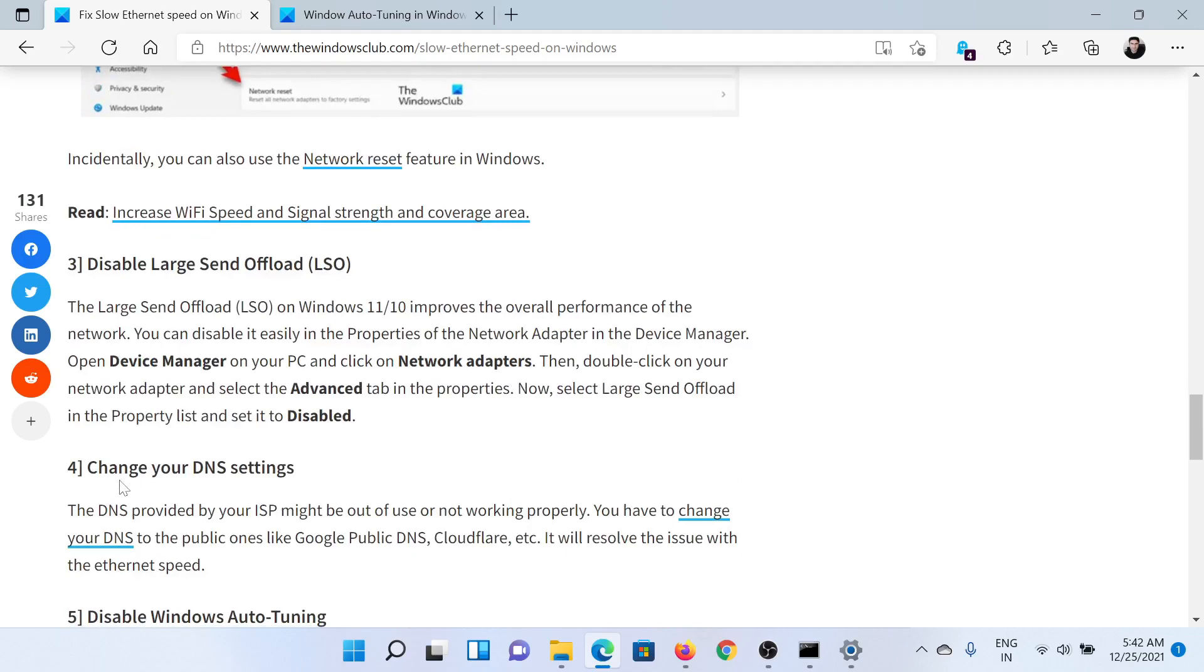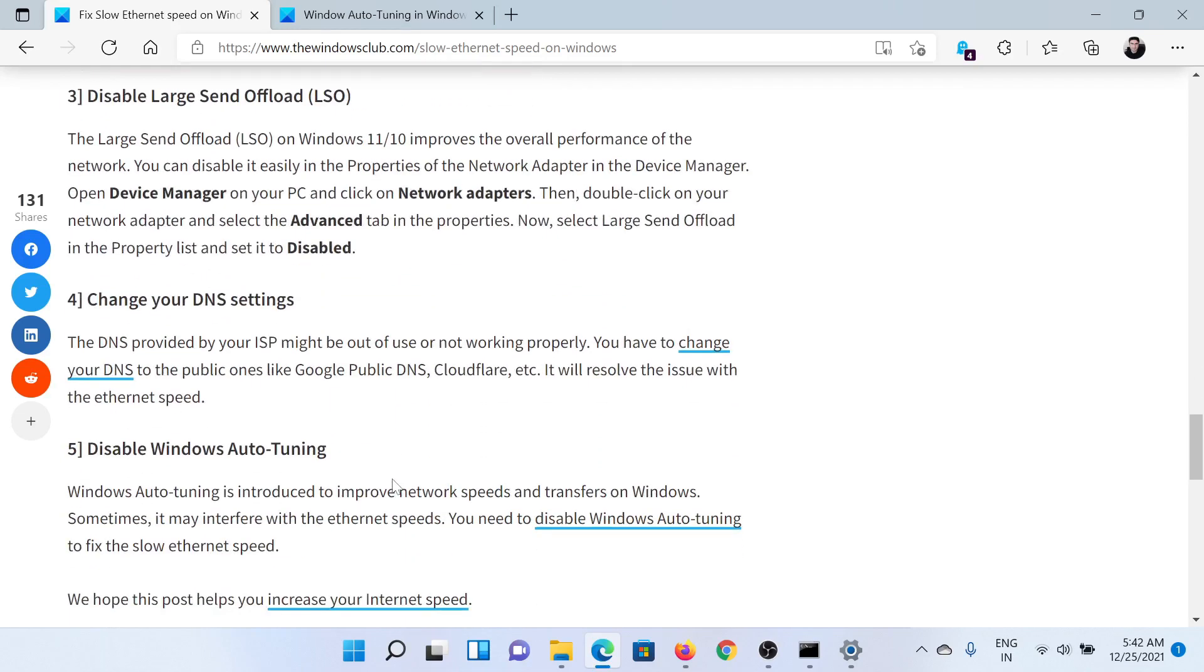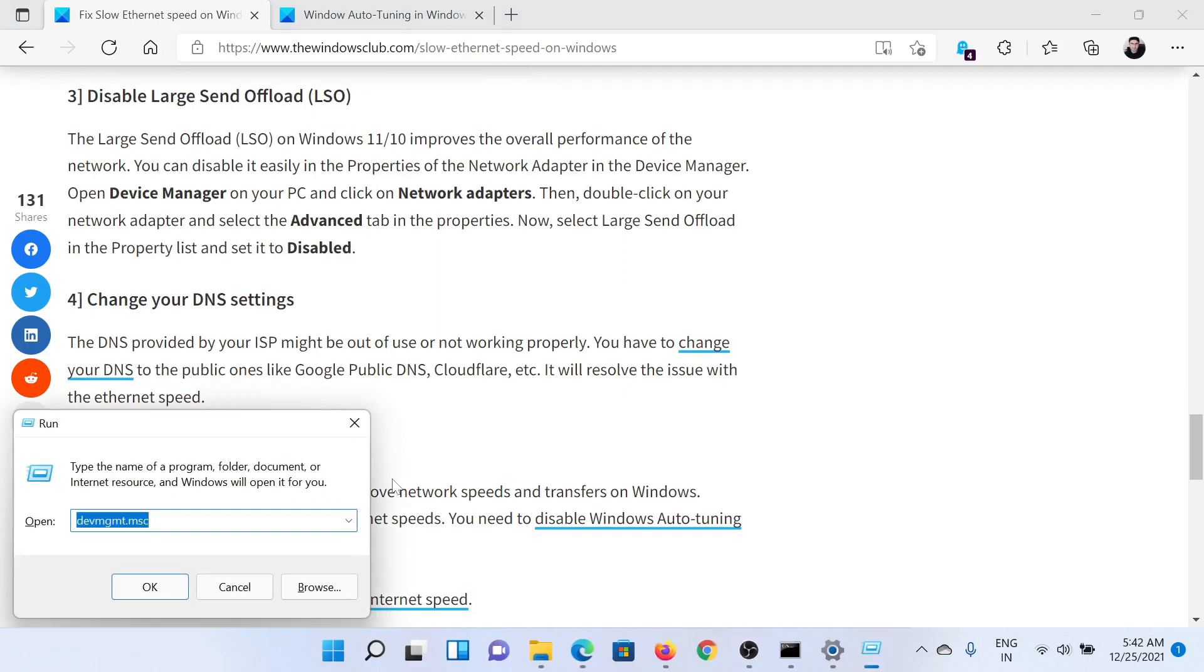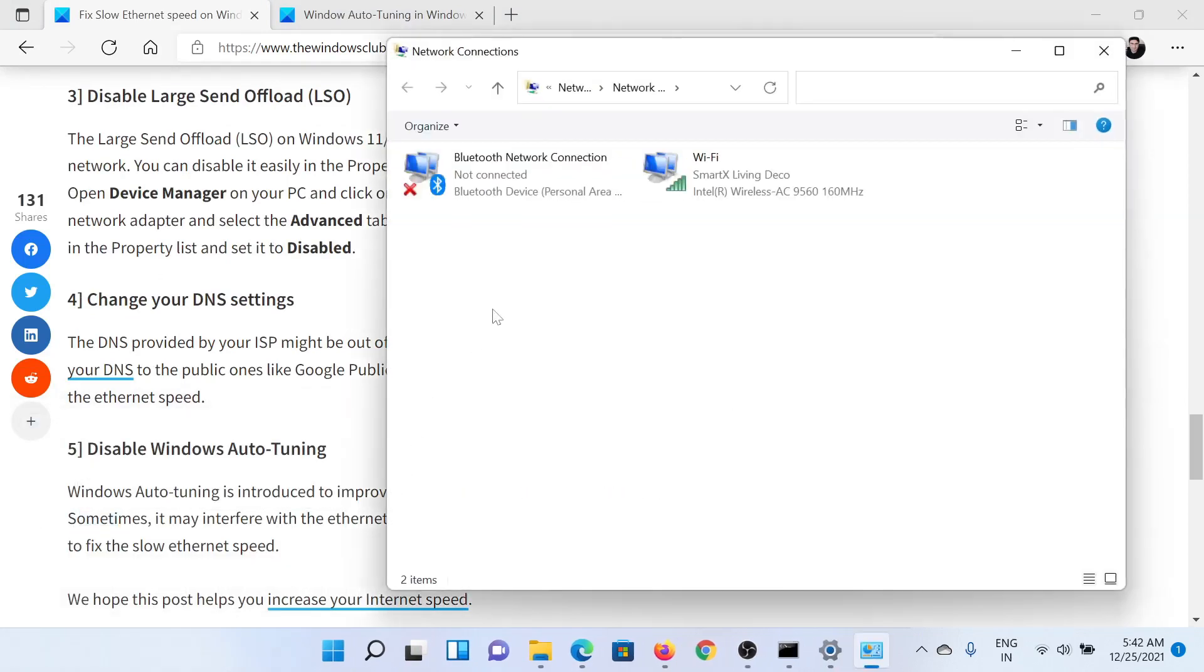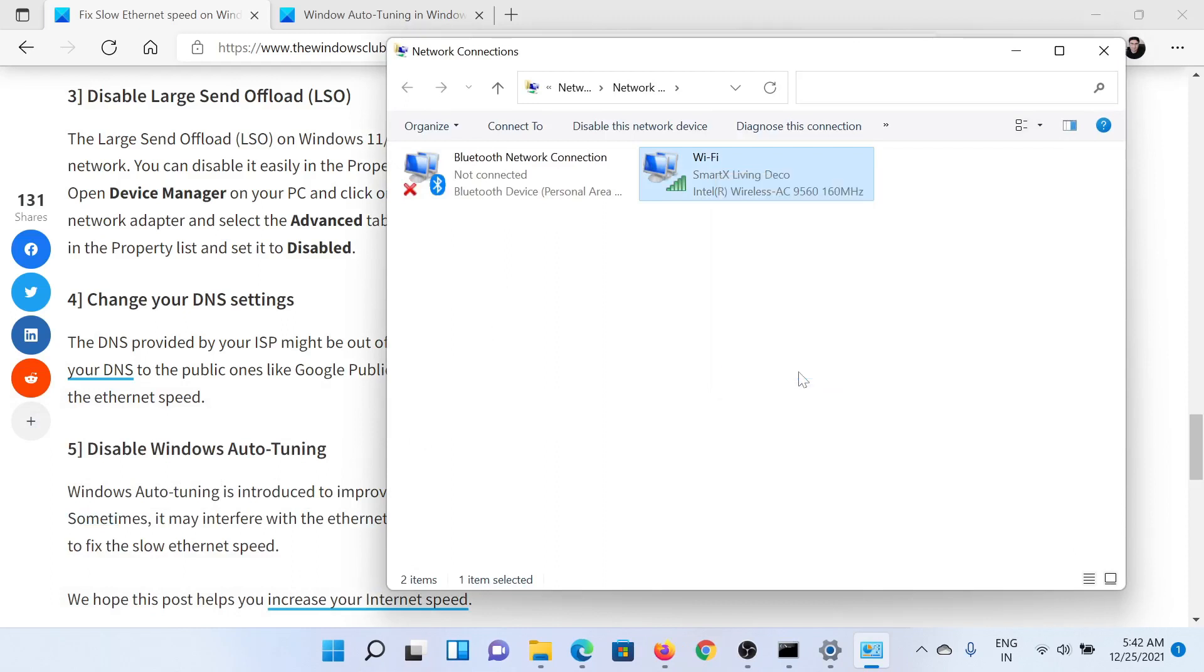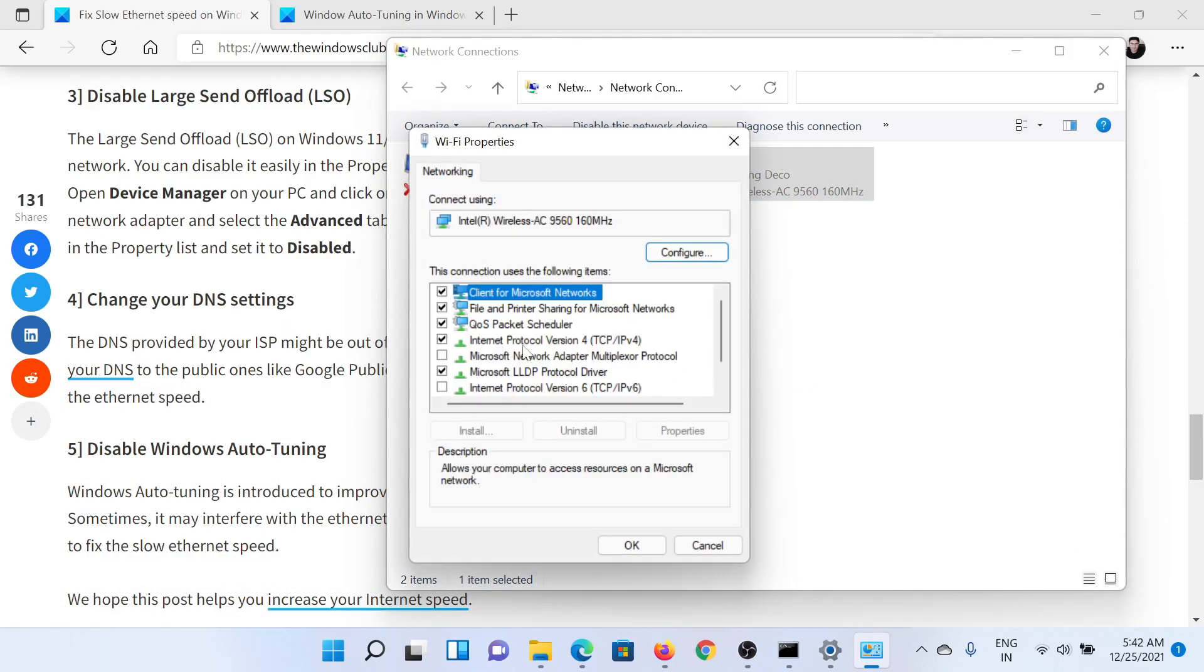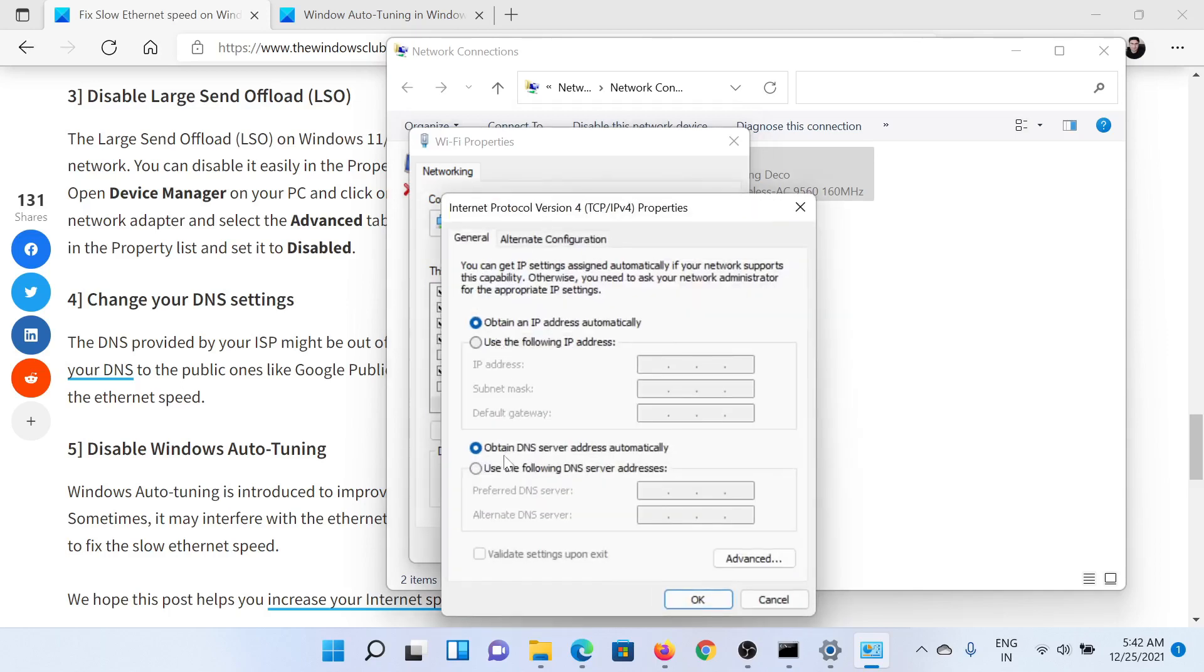If that doesn't help, you can change your DNS settings. Press the Windows key and R button together to open the Run window. Type the command ncpa.cpl and hit Enter. This will open the Network Connections window. Right-click on the active network connection and select Properties. Double-click on Internet Protocol Version 4.